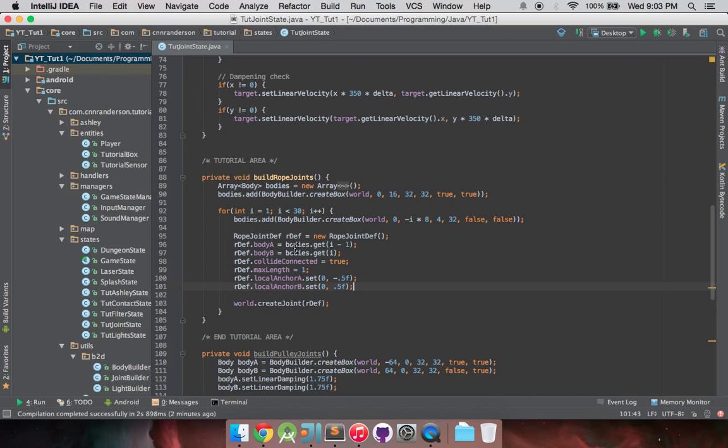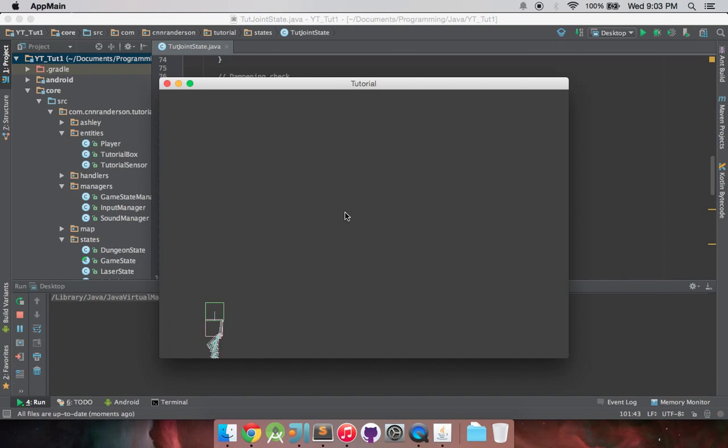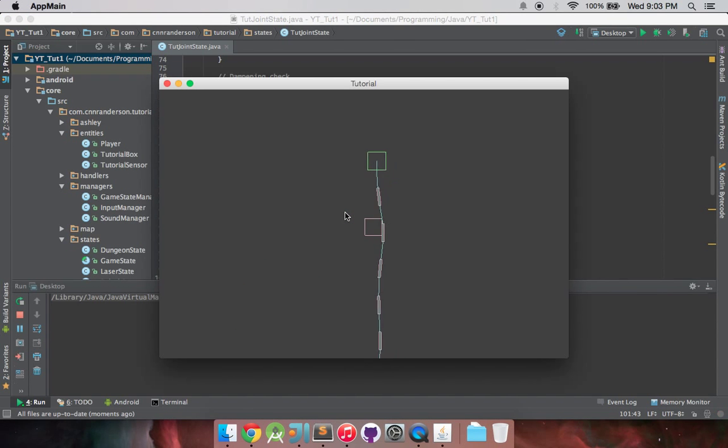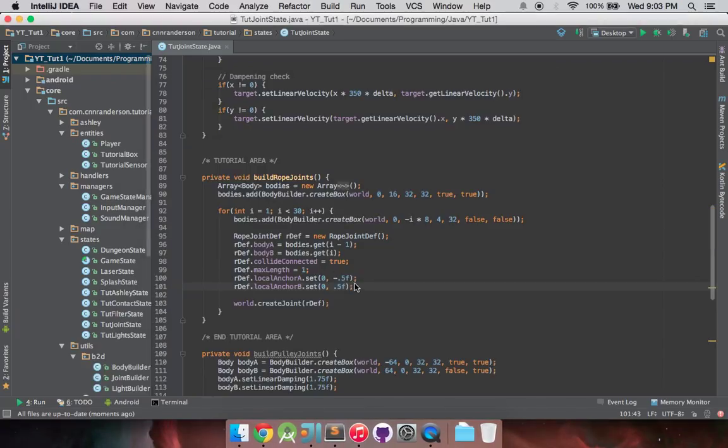So we can kind of see from the previous video, we did have some sort of rope-like structure going on, and you see there's all the chains, and you can move the rope around, and it'll swing back and forth. Pretty basic, nothing too fancy going on there.